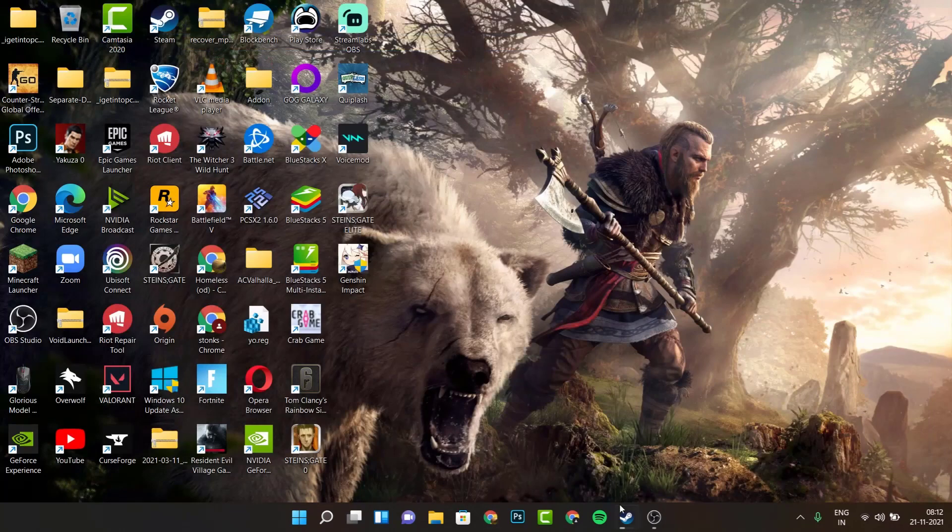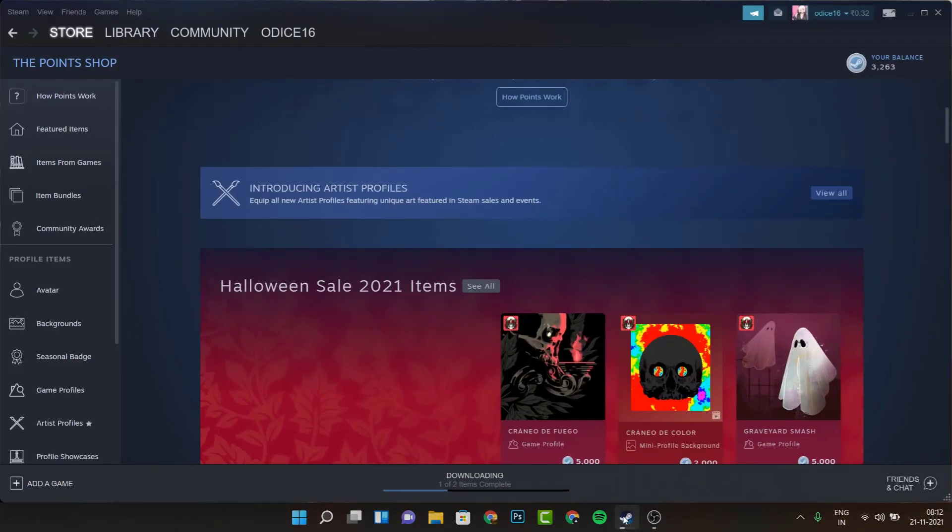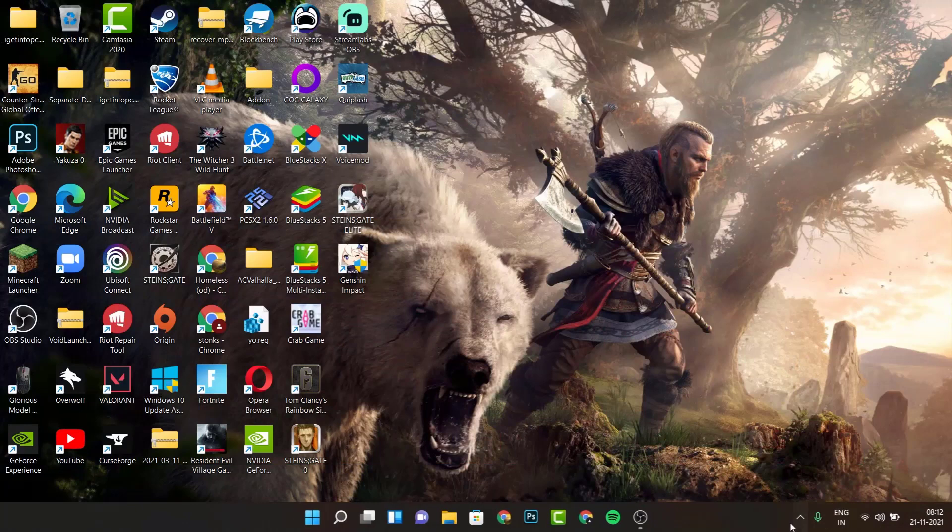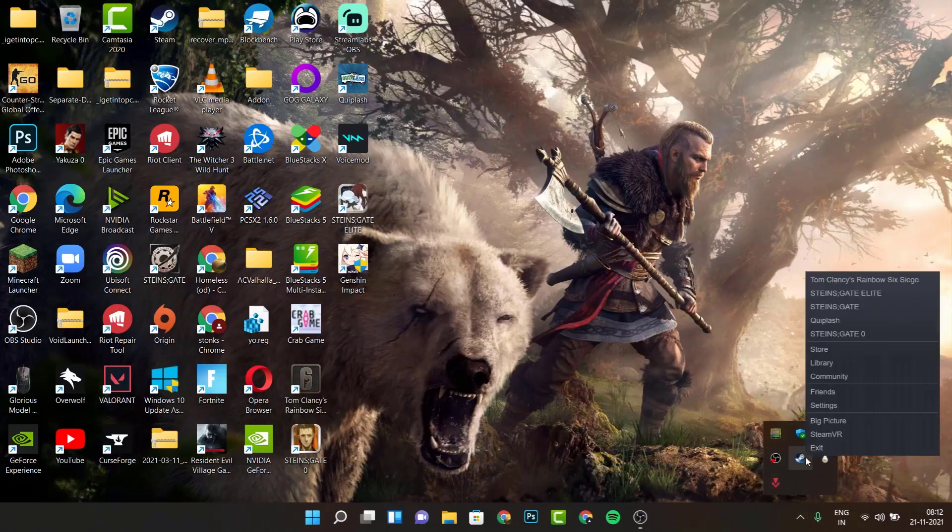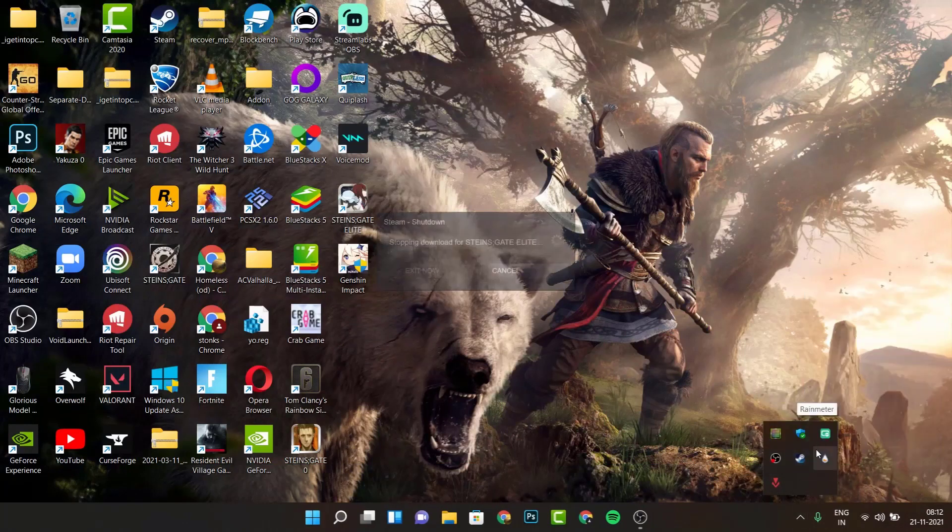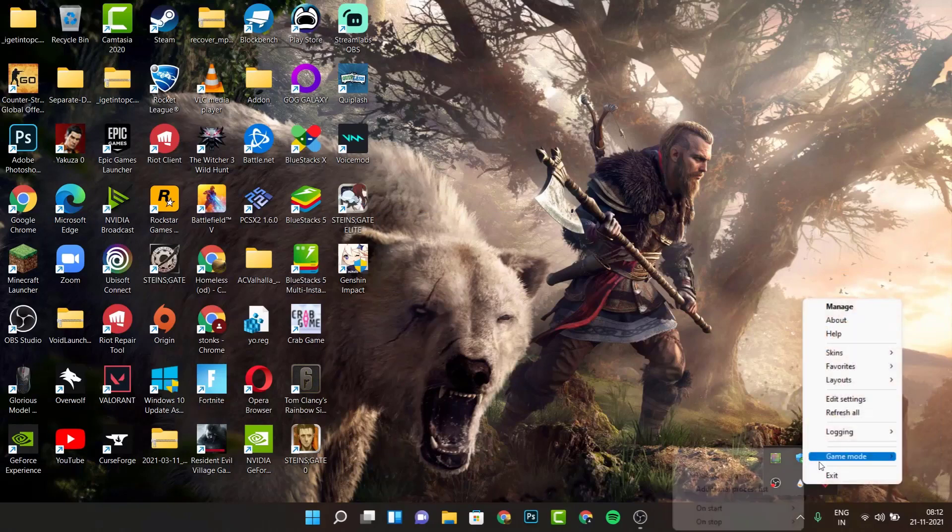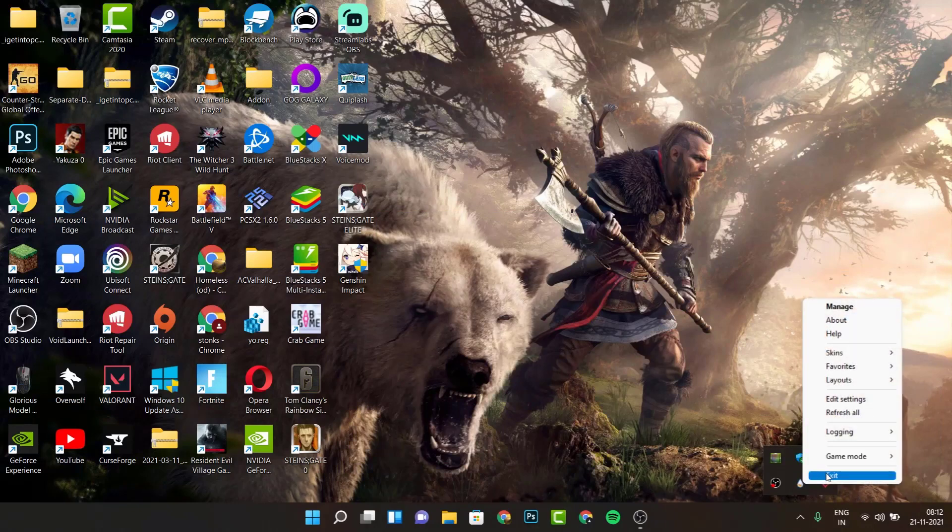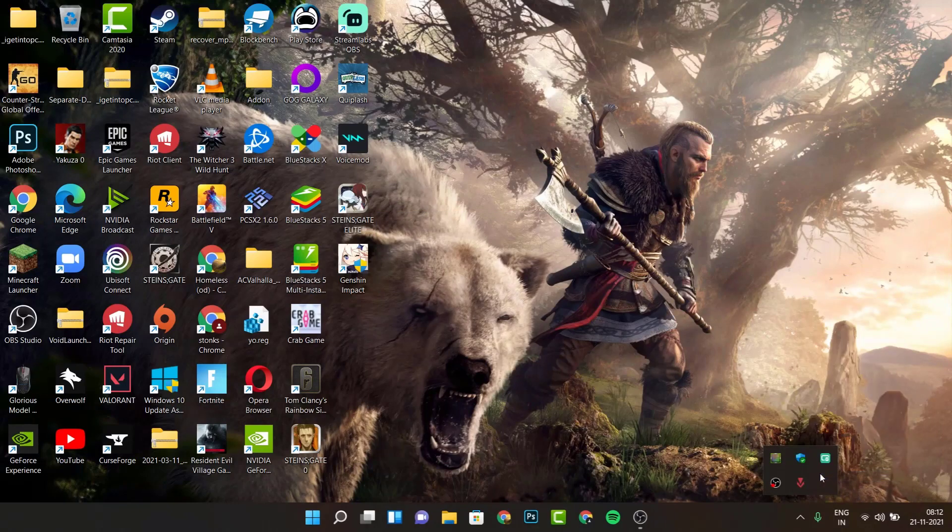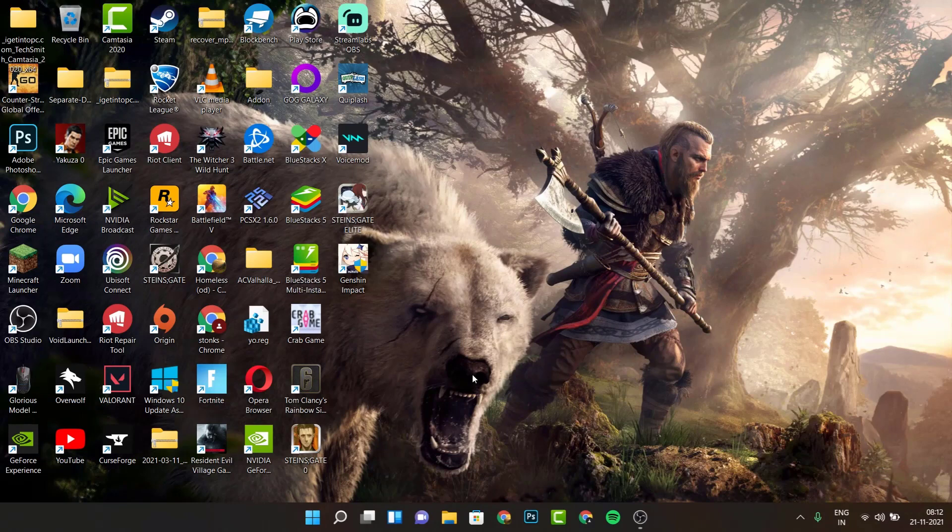Then you want to close other applications such as Steam and whatnot because these are also really resource intensive and take a lot of memory. As you can see, I just closed Steam and then you want to close all of these other unnecessary apps that you think may take a lot of memory and consume a lot of resources from your device. This should also help in reducing lag.